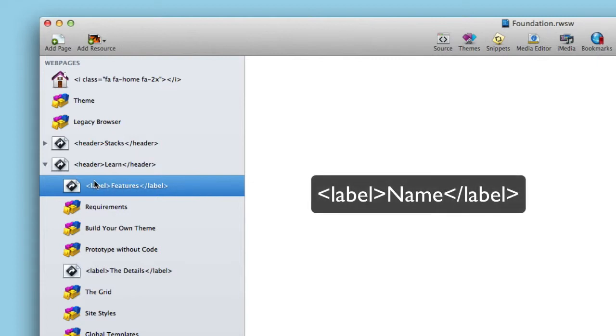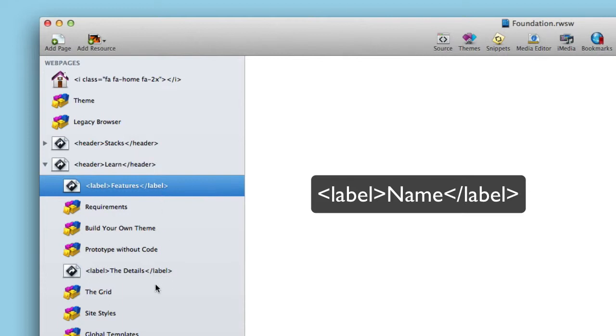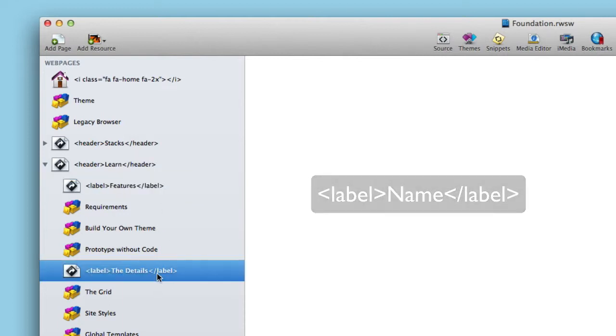So here you just add, similar to header, you just add label and then the name that you want to be inside that option or the name of your label, and then you close that with brackets close label. And you can have as many of these as you want, so I have features and I have details.